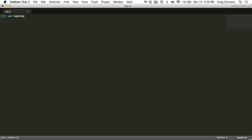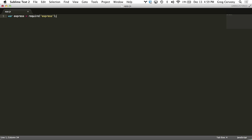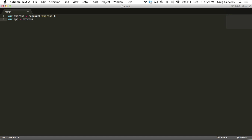Let's start by pulling in express just with a require statement there. Let's initialize the app.